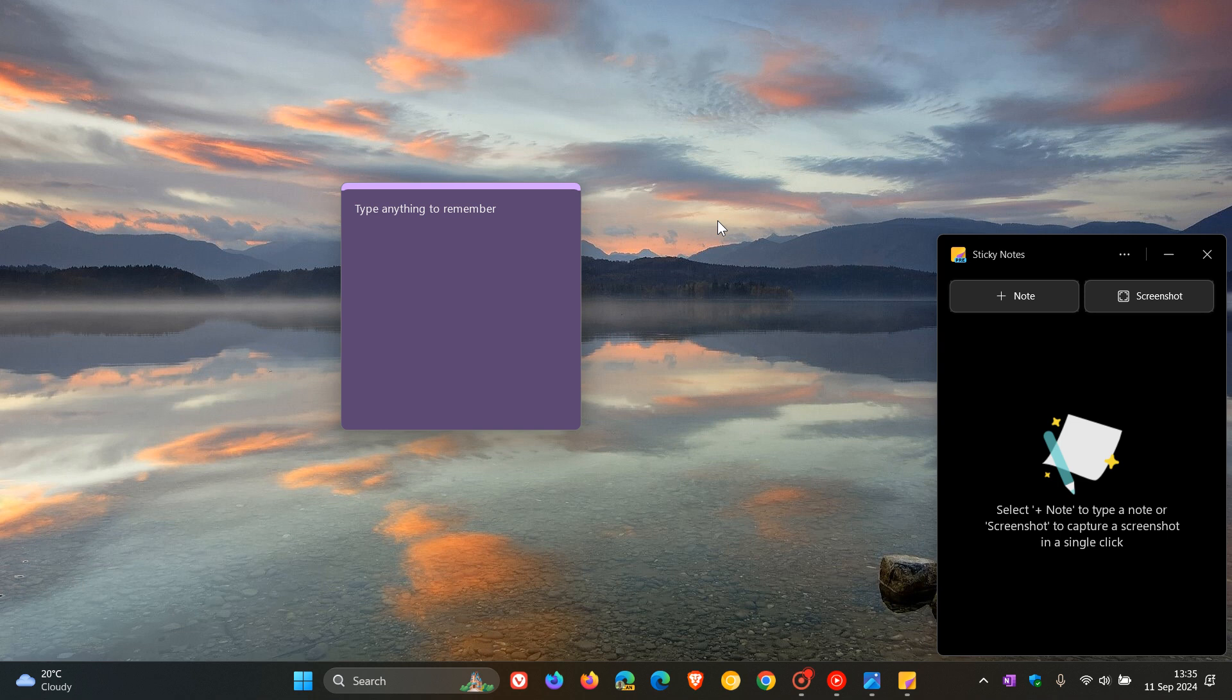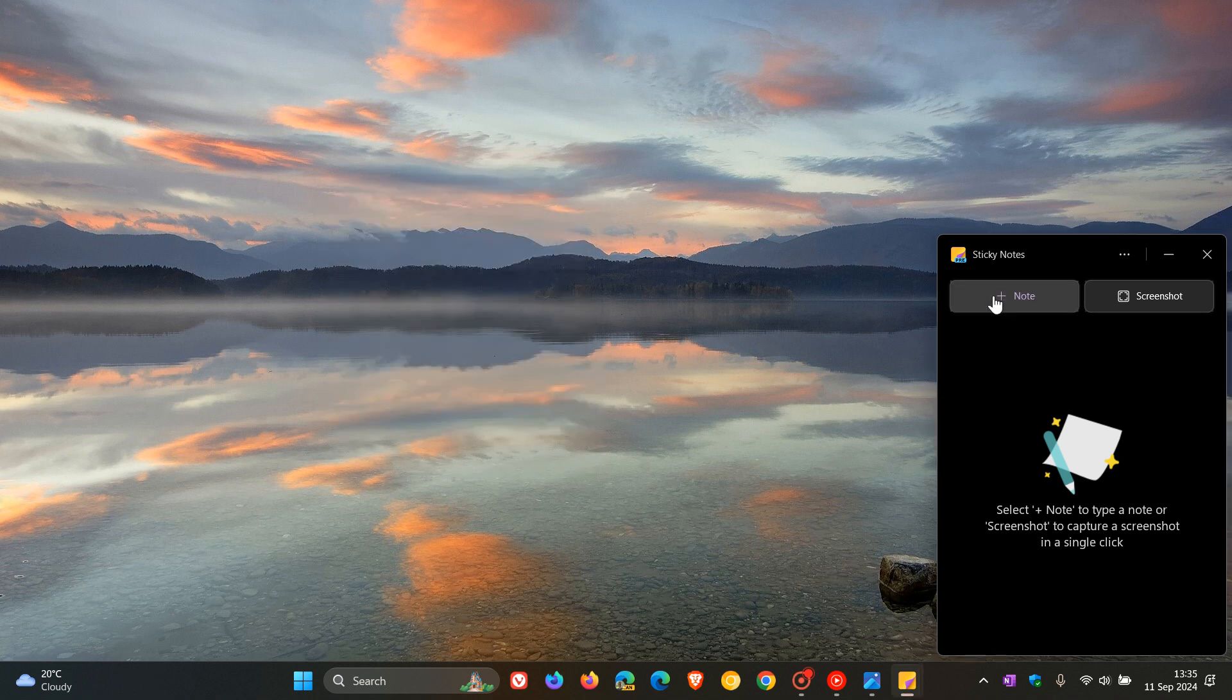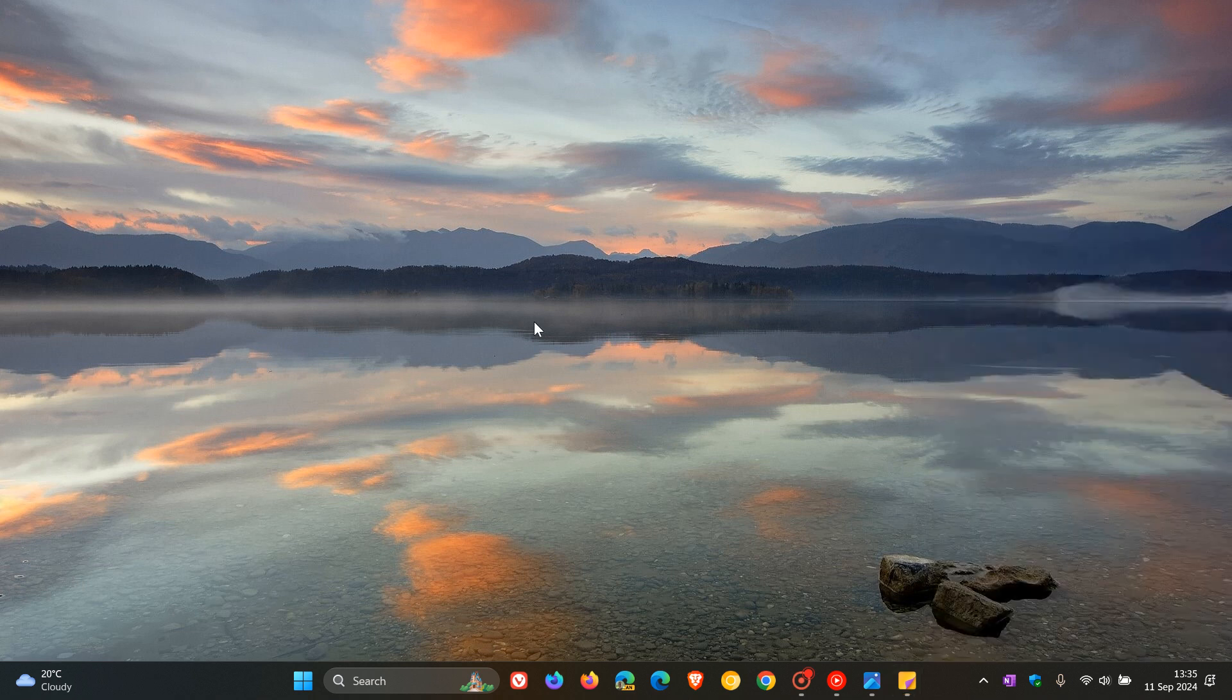Just making you aware that those two new options are available now for the Sticky Notes app, over and above being able to access Sticky Notes from the start menu as posted previously. Thanks for watching, and I'll see you in the next one.